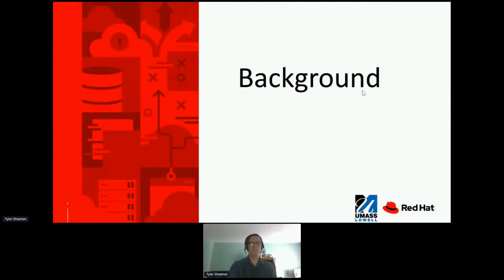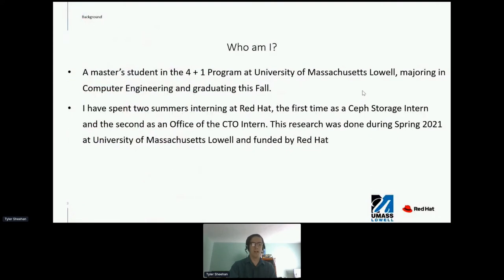First, a little background. I am a master's student in the 4+1 program at University of Massachusetts, Lowell, majoring in computer engineering and graduating this fall. I spent two summers interning at Red Hat — the first in summer 2020 as a Ceph Storage intern, and the second in summer 2021 as an Office of the CTO intern. This research was done during spring 2021 at UMass Lowell, and funded by Red Hat.